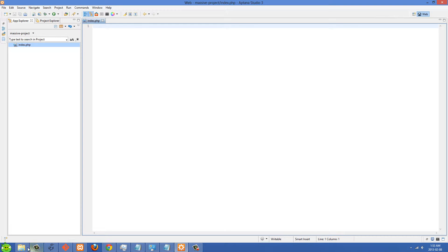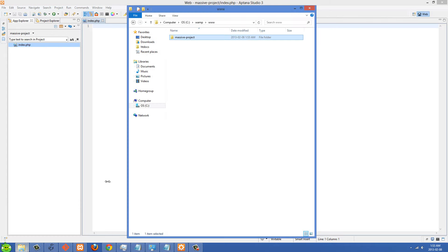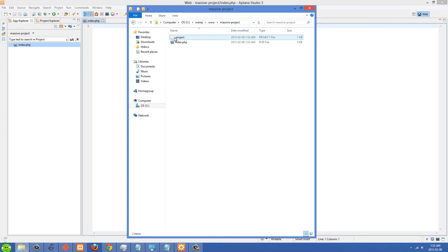Okay, so if we go over to our folder now, let's go to www and in here, you'll see the project folder right here and index.php.